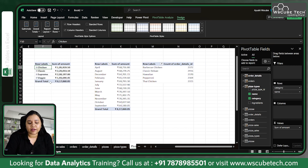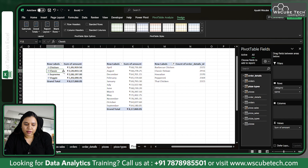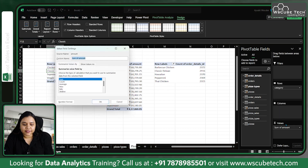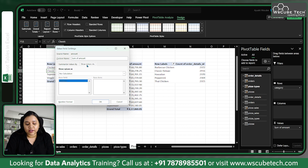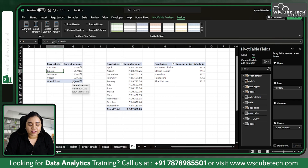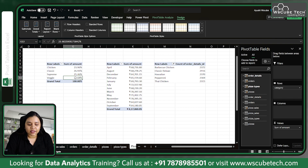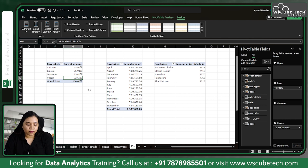This is how you build pivot tables, and there are a lot of things you can do. Let's take an example where I have the same pivot table but remove Name — just looking at sales by category. If I go to Value Field Settings there is another option: Show Values As — percentage of grand total. It tells me that classic contributes 26.91%, supreme 25.46%, chicken 23.696%, and veggie 23.68%. You can show percentage values as well.